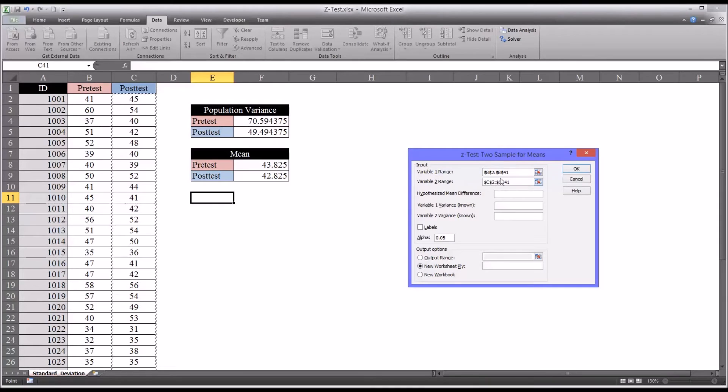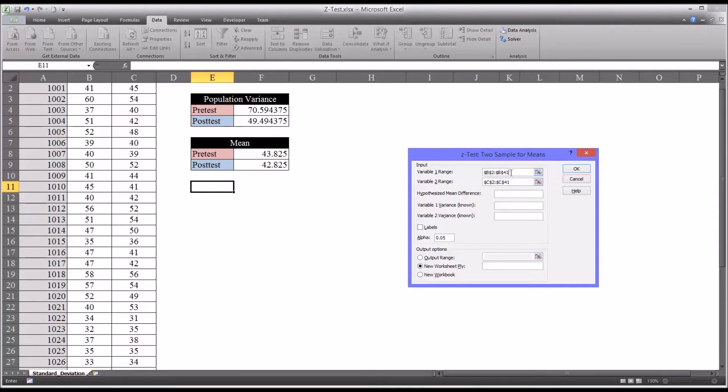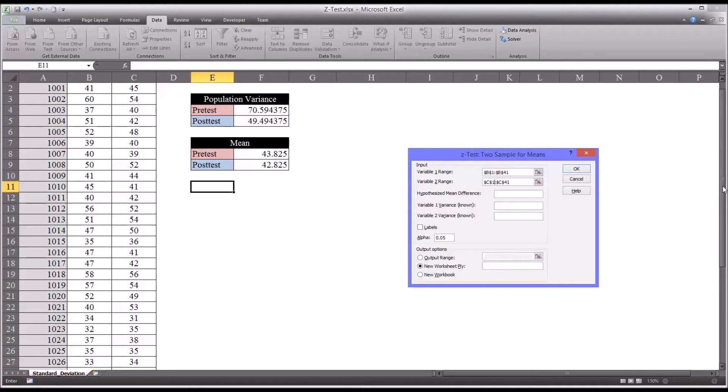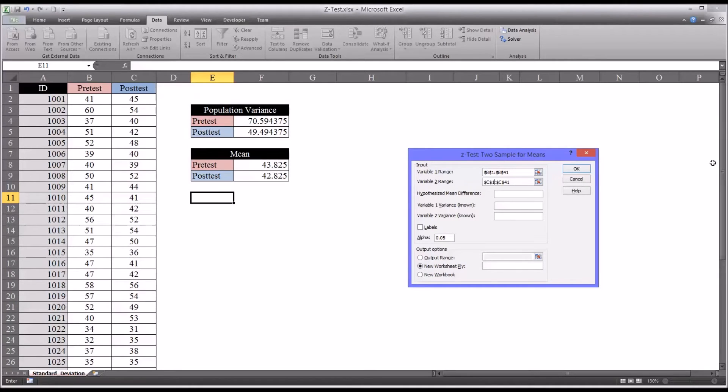You want to include the labels. You can do that as well. You just change it to B1 and to C1, which is the same data except it also includes the labels. But you want to check off labels.